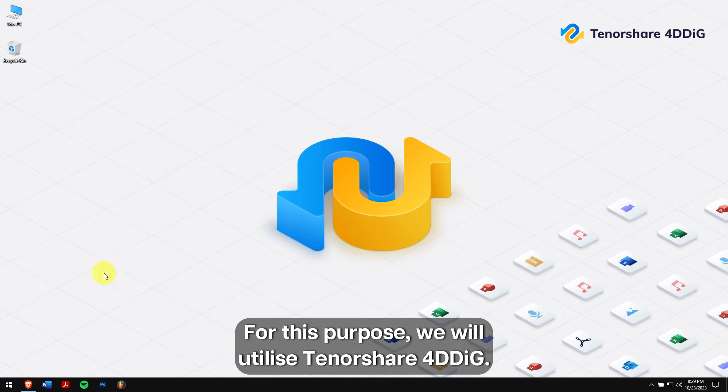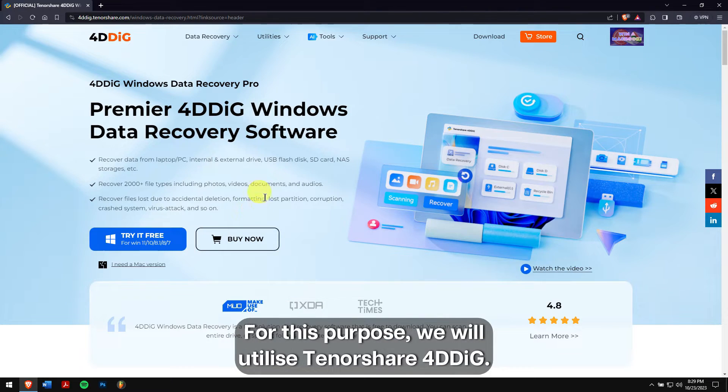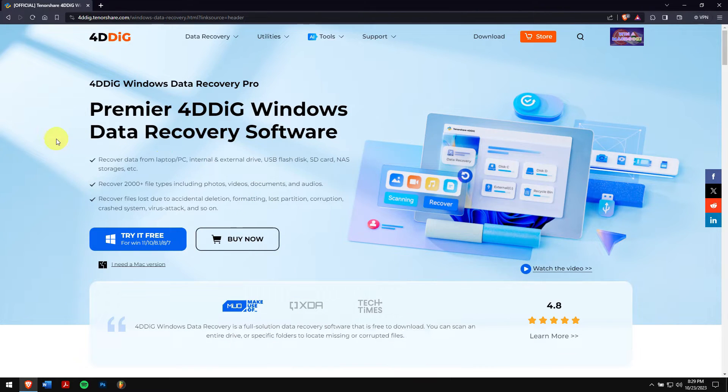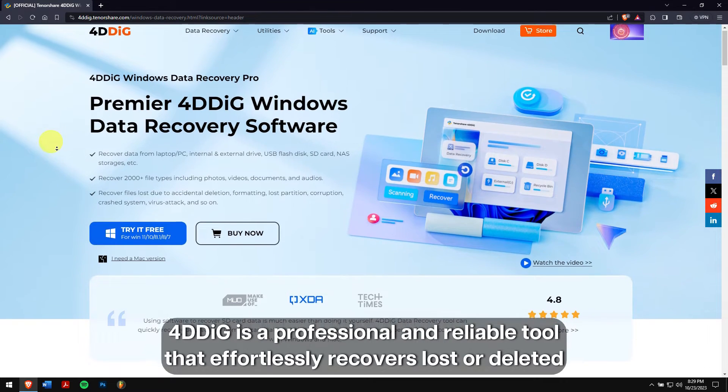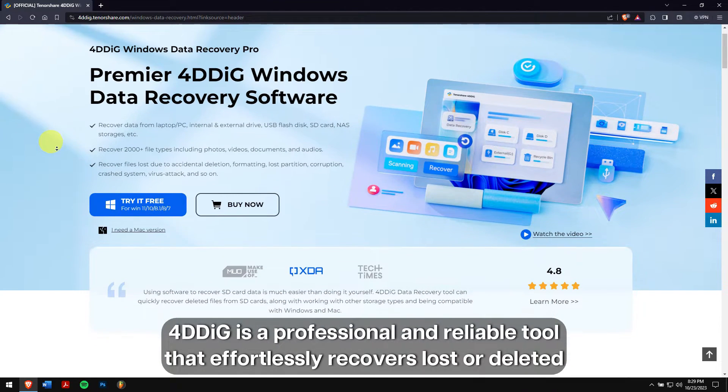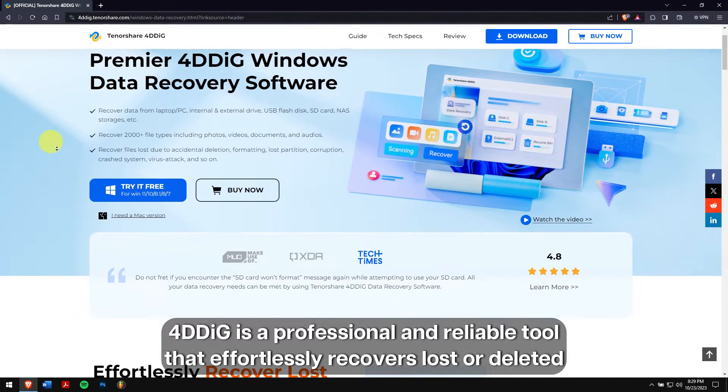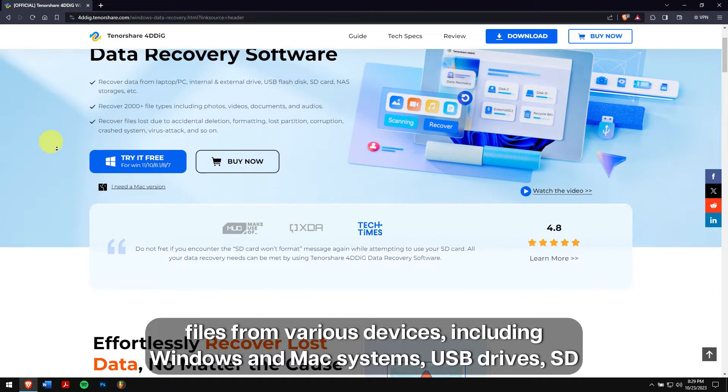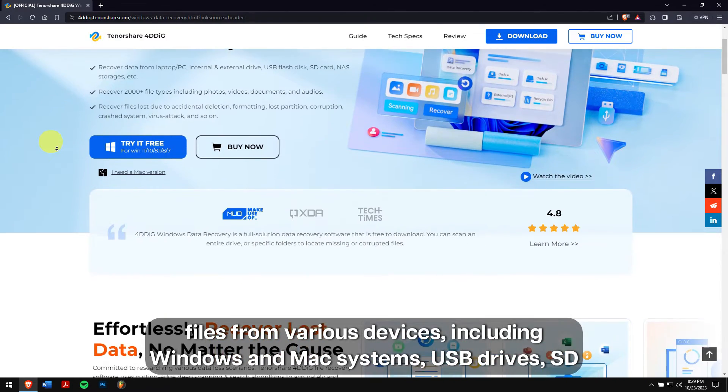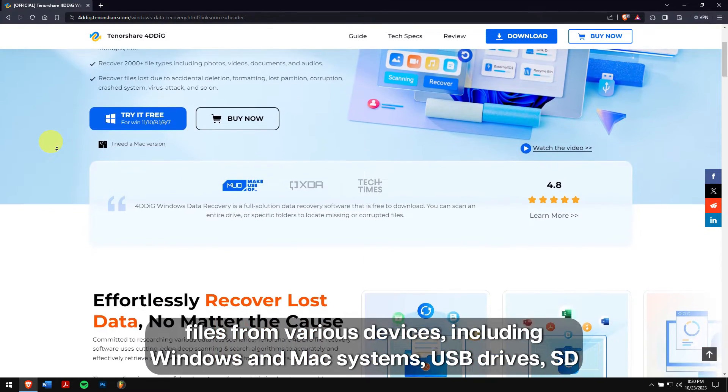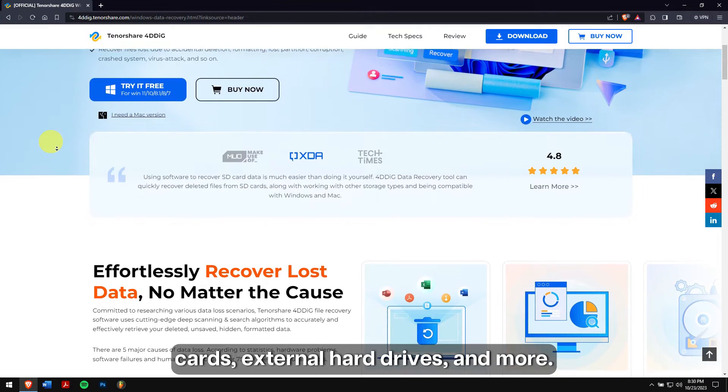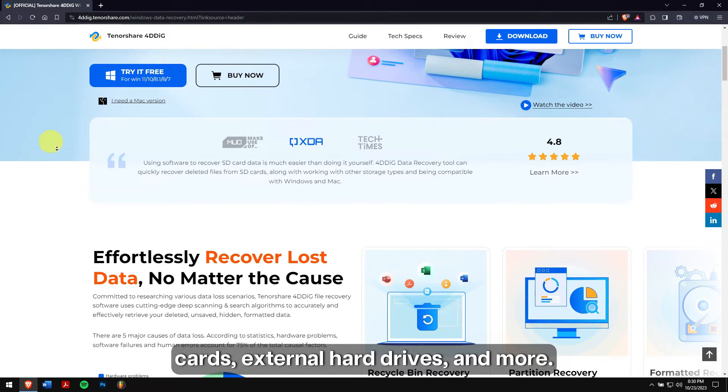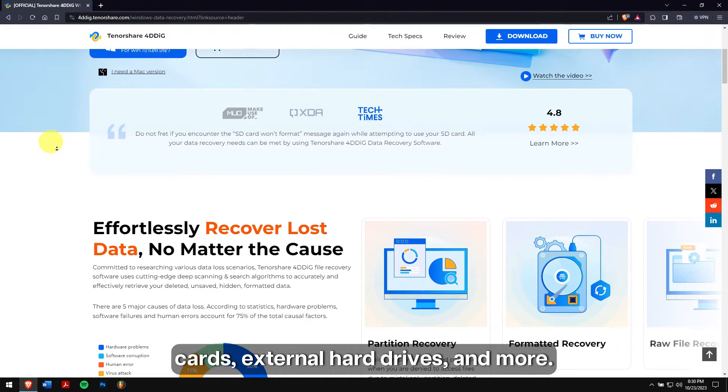For this purpose, we will utilize Tenorshare 4DDiG. 4DDiG is a professional and reliable tool that effortlessly recovers lost or deleted files from various devices, including Windows, Mac systems, USB drives, SD cards, external hard drives, and more.